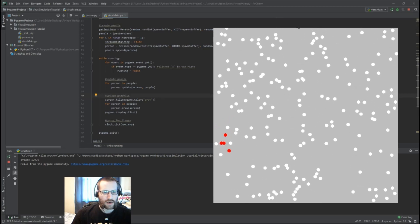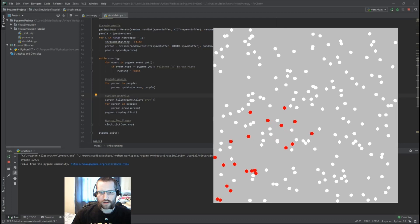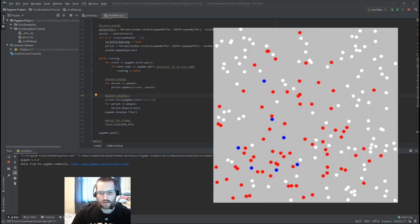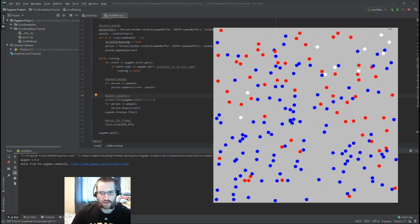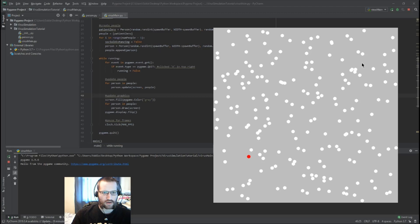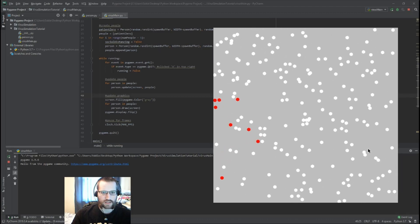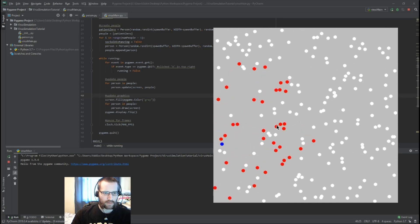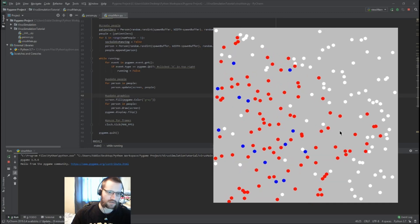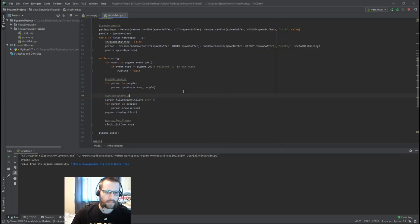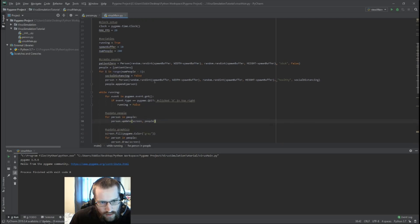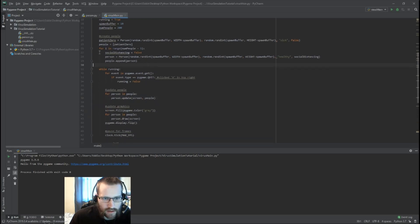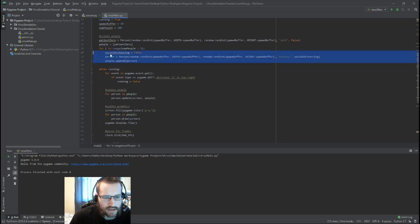Now we've got a whole bunch of people moving around and interacting. You can see a couple of people are on top of each other from the initial spawn — some pairs are kind of partnered together. We might not want that, so when we spawn them in we want to check for a collision and if there is one, spawn at a different location.